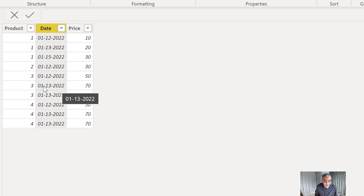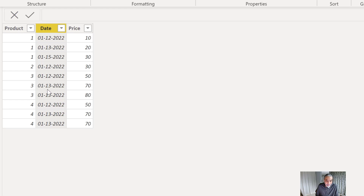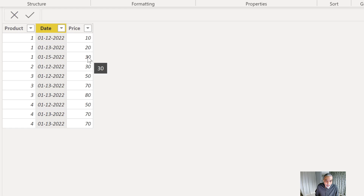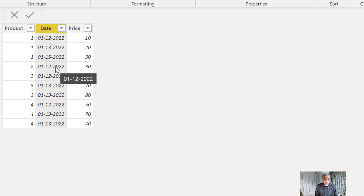I want to highlight a few points in the data. Product three has two changes on the same day — not on different days but on the same day — so we want to compare these two as well, because the most recent changes are on the same date. Product four is interesting: there are changes on the same day but the price is still the same. So we want to show this as 'not changed', whereas product three will be shown as 'changed' even though prices changed on the same day.